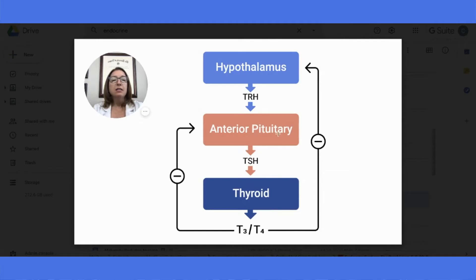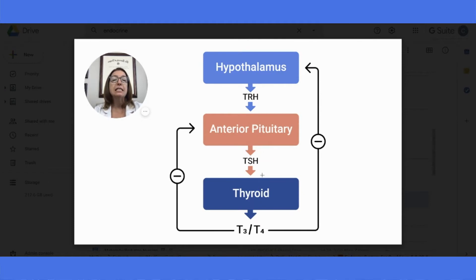The anterior pituitary gland also can sense if there's too much T3 and T4 circulating in the body. And if it does sense that, it will by itself decrease TSH, which will in turn decrease production of T3 and T4 by the thyroid gland.